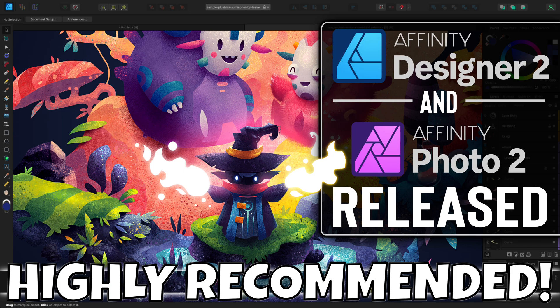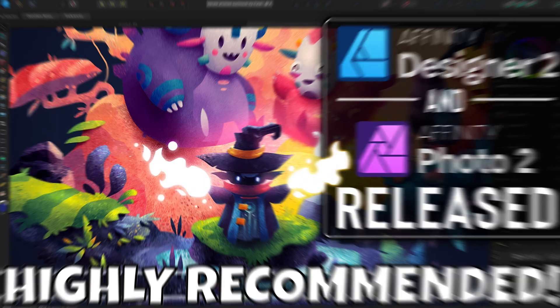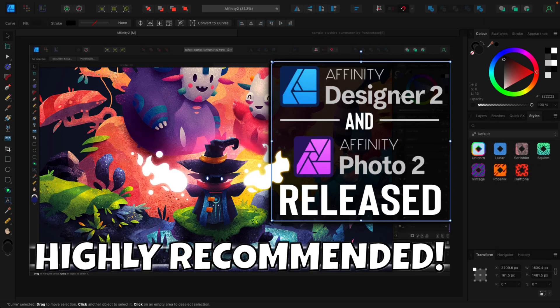Hello ladies and gentlemen, it's Mike here at Game From Scratch. Do you believe that the possibility of good and evil exist in the world of software? Because if you do, today we are definitely talking about one of the good guys. There is a company out there called Seraph that makes a series of products such as Affinity Designer, Affinity Photo, and Affinity Publisher, and today they just released new version 2.0 across the board.